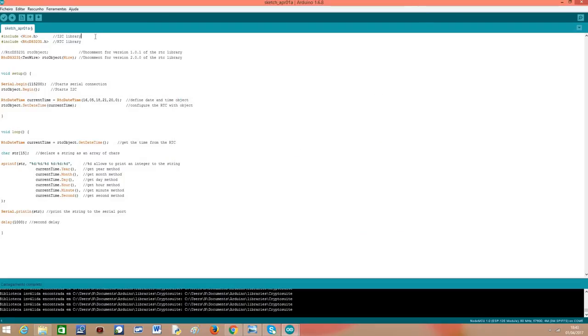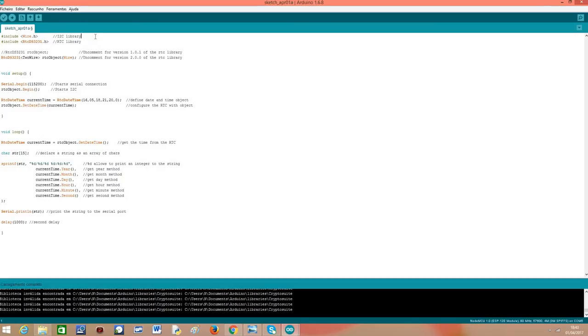So for the actual coding, we start by including the wire.h library, which implements the I2C protocol functionalities for the Arduino environment and in this case for the ESP8266. I2C is the protocol that we are going to use to interact with the real time clock.